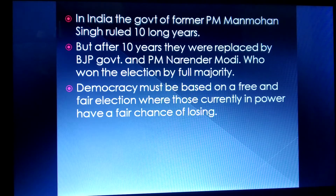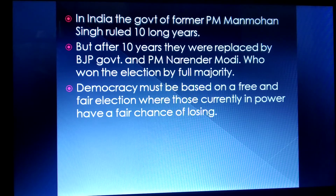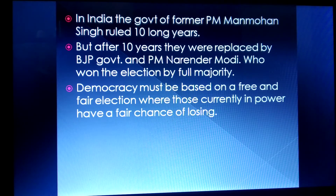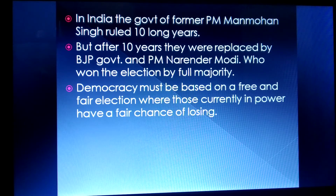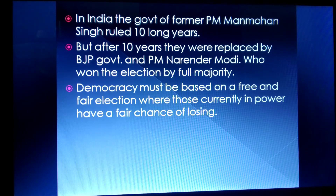That means democracy is based on the principle that if you are currently in power and a better leader emerges, you can be replaced. But does this always work? Let us take an example.